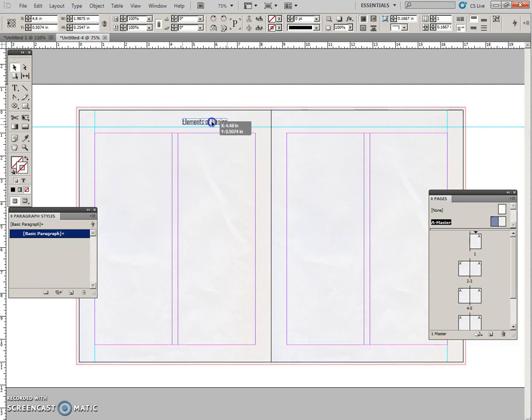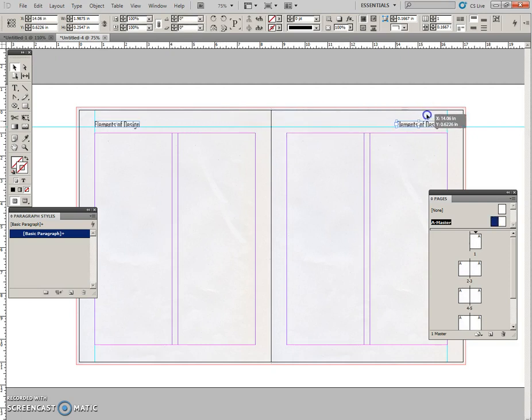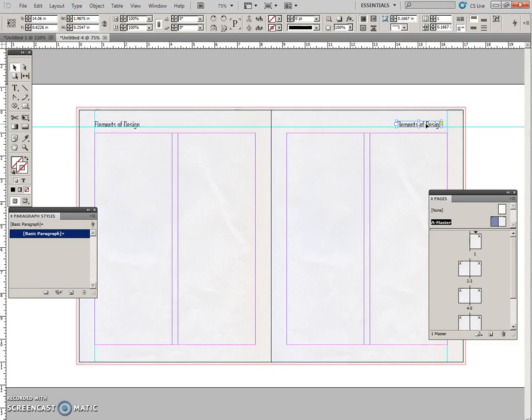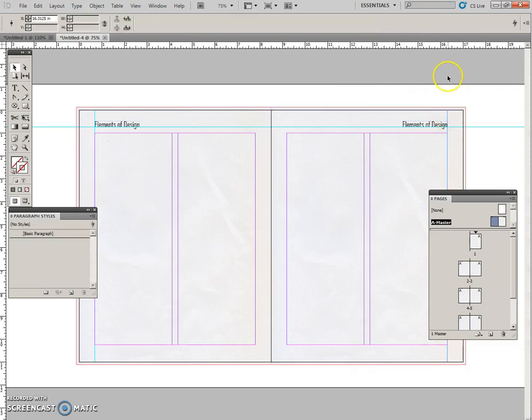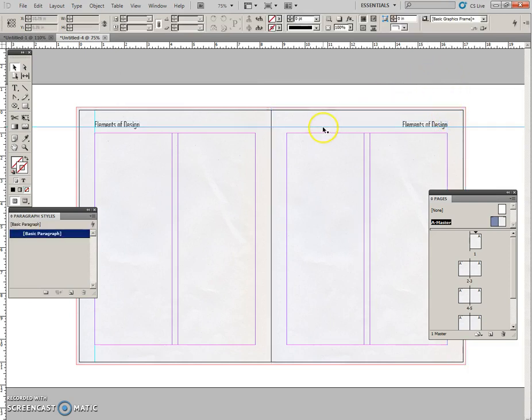And I'm going to duplicate this by pulling it over with my Alt and my Shift key. I can't see if it's snapping, so I'm just going to do that again. Okay, click off, click off. And now I'm going to select this guideline and delete it just to keep this clean.